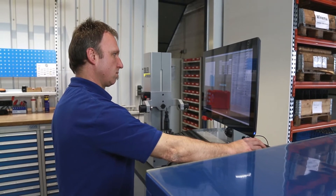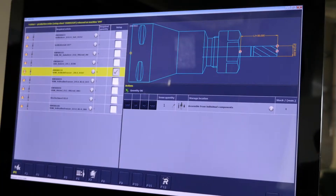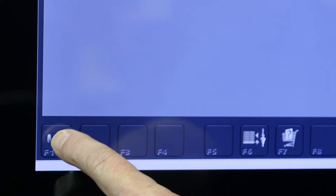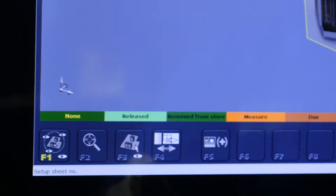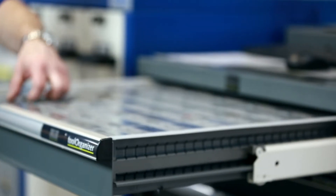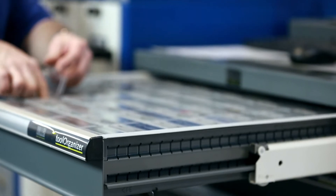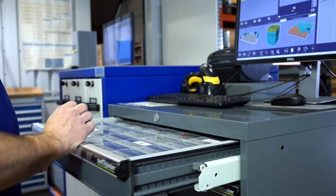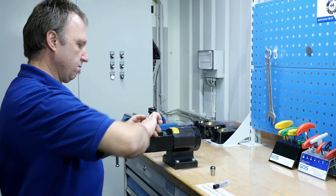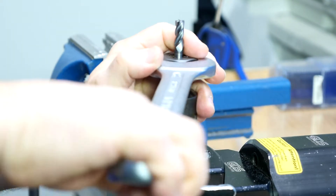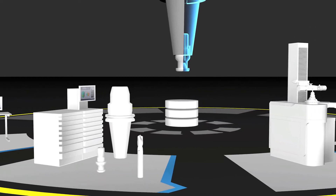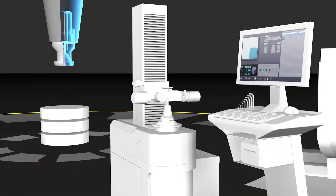The different tool components are stored in the Zoller tool organizer. The tool components can be easily managed and located using the 3D assembly kit for virtual storage areas. The correct components can be extracted from the tool organizer compartment with the help of an LED guiding system. In the assembly process, the individual tool components are put together.